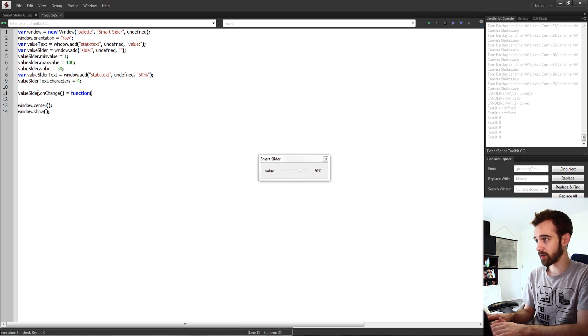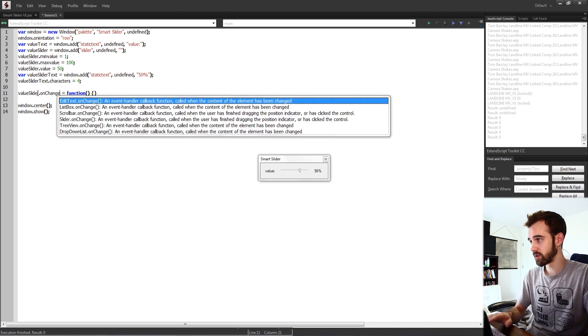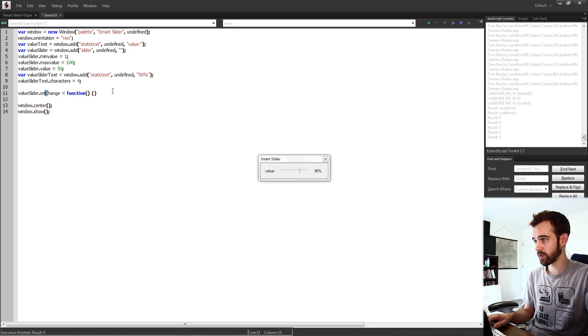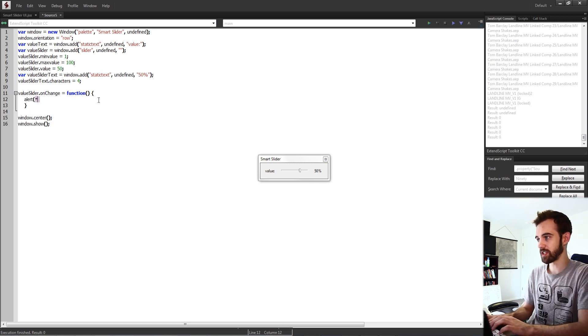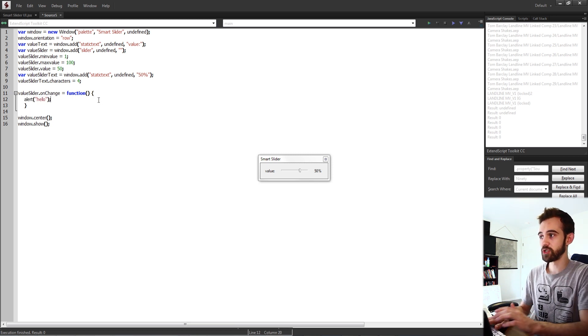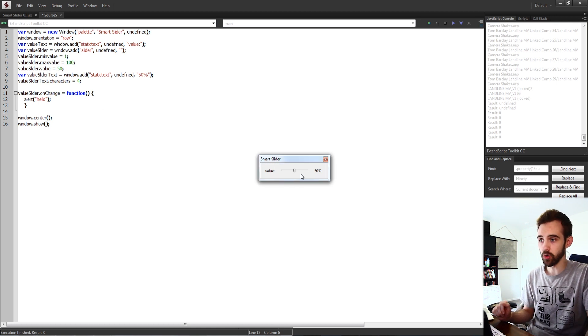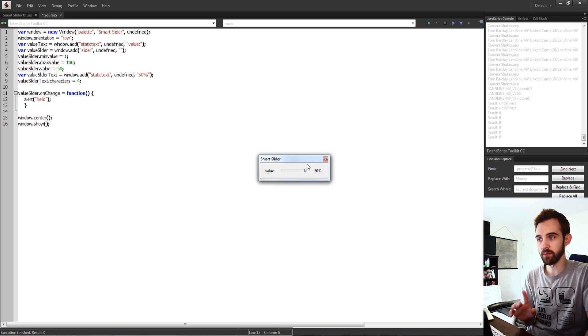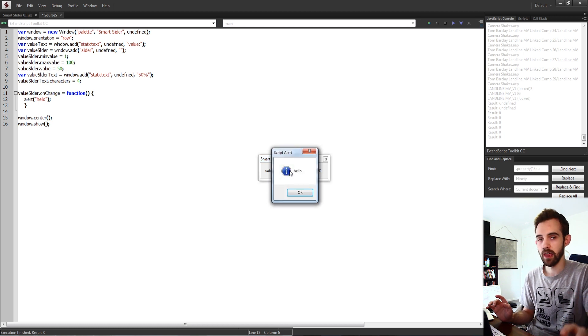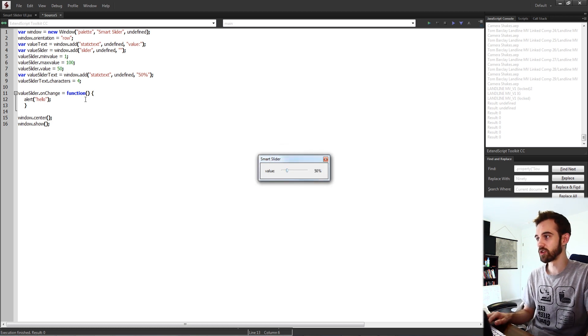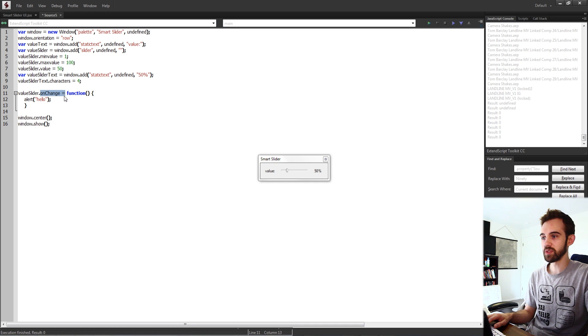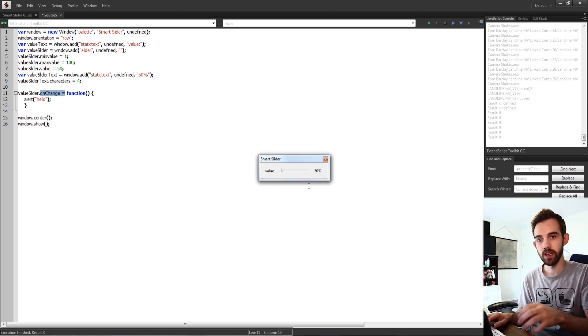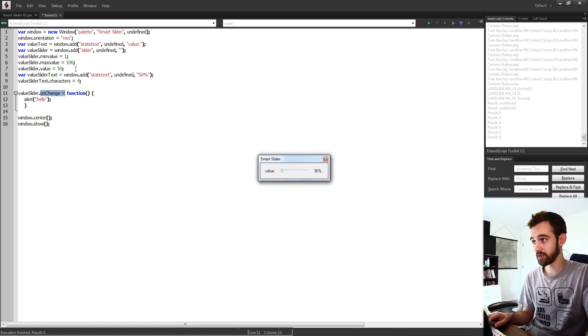So we'll say when we change this we're going to run a function and the function for now we can just say hello. So whenever we change our slider it should tell us hello. You can see we're changing it but I haven't released the mouse. Once I release the mouse then I'm going to get my hello message. So on change will only update once you've basically completed the action and unclicked with your mouse.